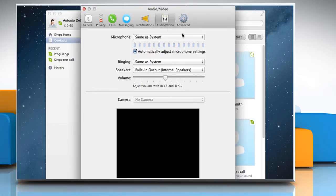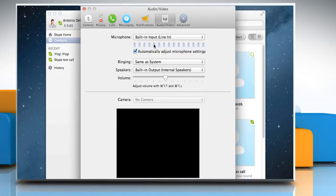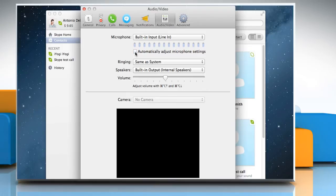In the Microphone drop-down list, select the input device you prefer to use for Skype. By default, your microphone settings are adjusted automatically. You can disable this option by deselecting the checkbox next to Automatically adjust microphone settings.